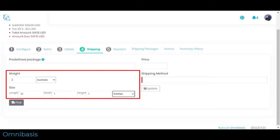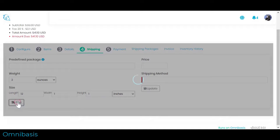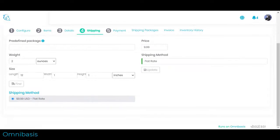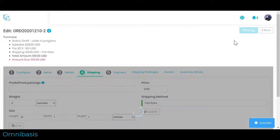One, Enter weight or package dimensions. Two, If you have shipping rates configured, click Find to load shipping rates. Three, You can enter shipping method and price manually and click Update. We are done with shipping.